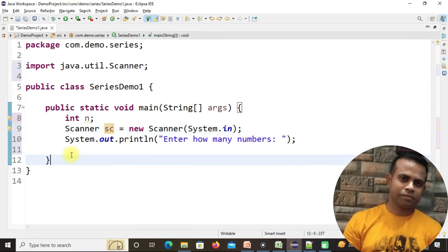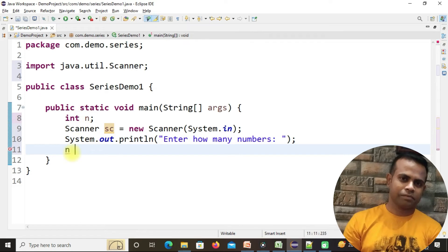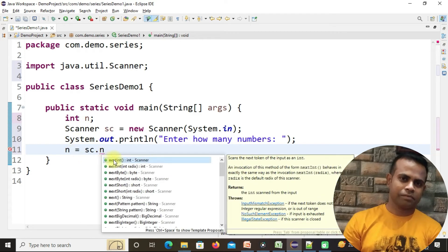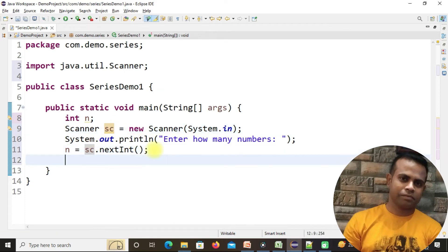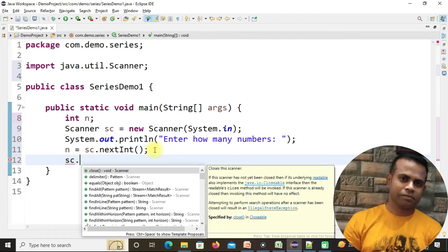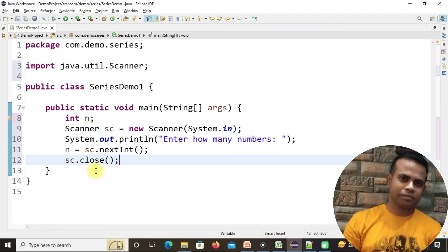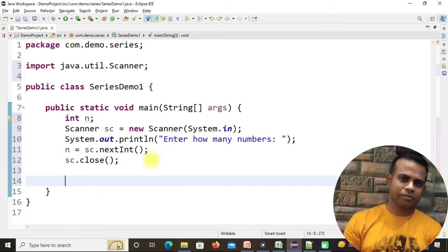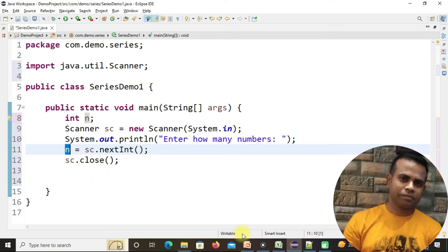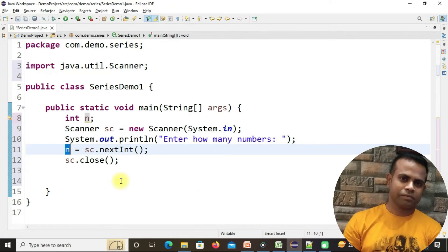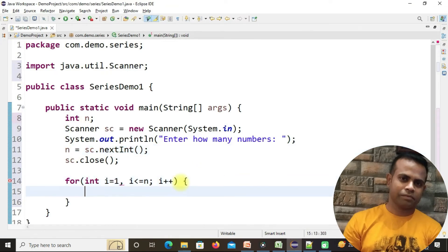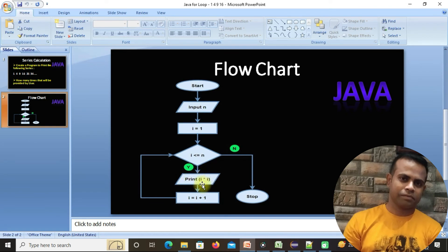To collect the user's input, we need the Scanner class. I've created a Scanner instance and added the import java.util.Scanner. Now assign n equals sc.nextInt() to collect the input. As mentioned in our last session, always follow best practice and close the Scanner instance using sc.close(). Now n holds the value inputted by the user.